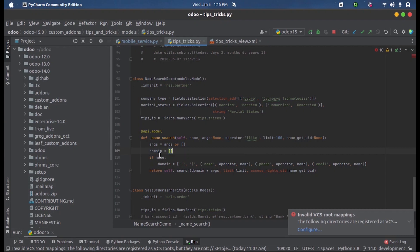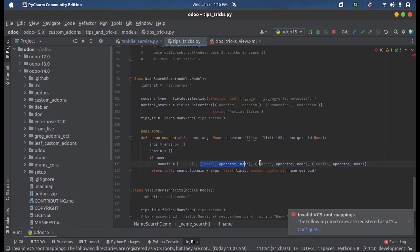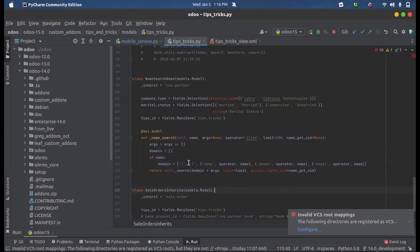In our current case, the domain will be: we are searching using name or phone number or email address. Since we have three parameters, we use two ORs - that is name OR phone OR email. So whenever a user enters